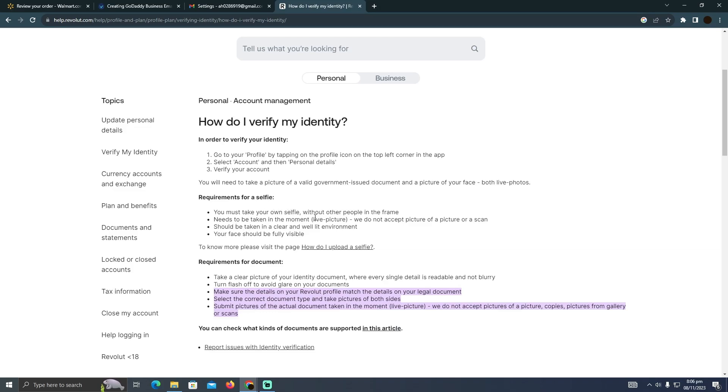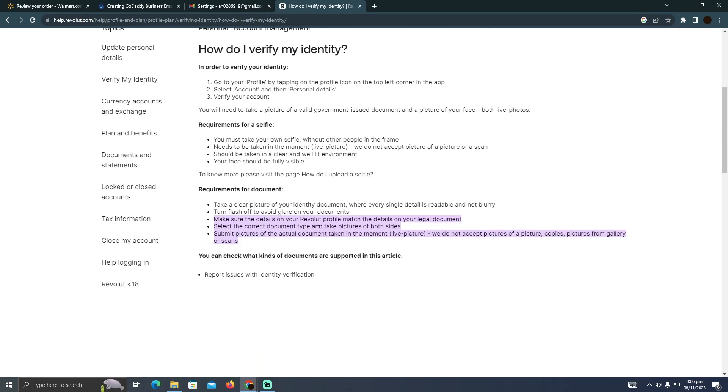First thing is they will want you to take a selfie, so you just need to make sure you take a nice, crispy, clear selfie that the computer can clearly understand.